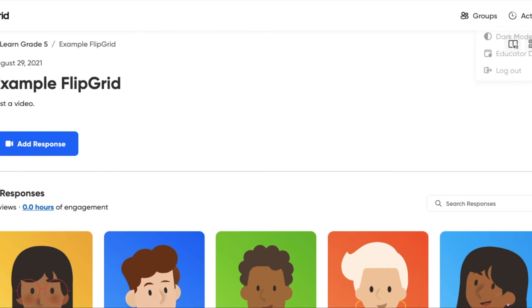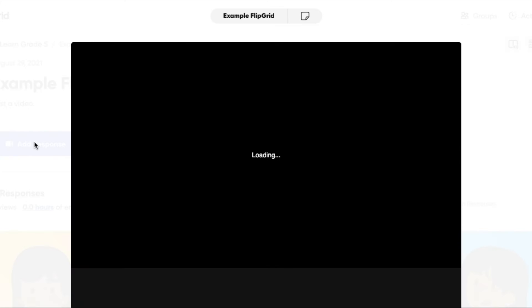To submit a response, you're going to go ahead and click that blue icon on the left called Add a Response. This is going to activate your webcam. If you have certain permissions on your device, it may prompt you saying, can this Flipgrid thing use your webcam? And you're going to say yes.